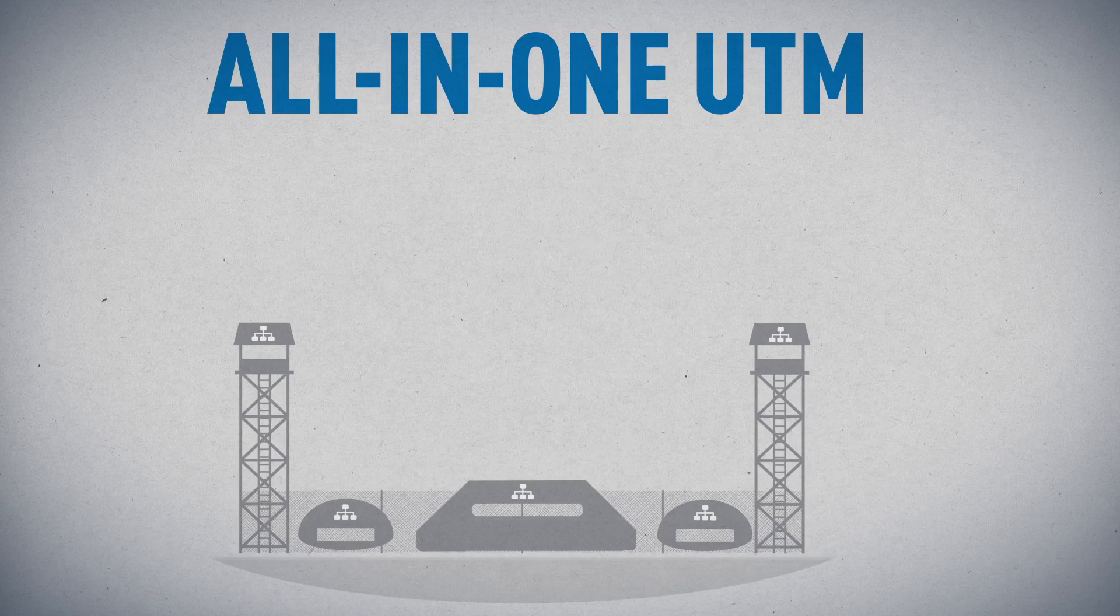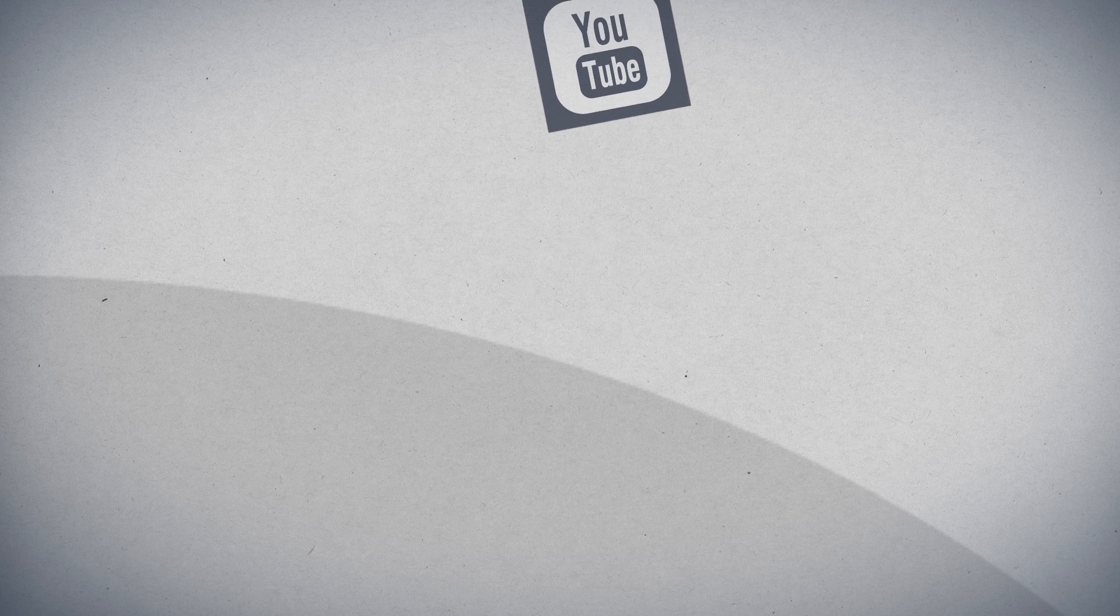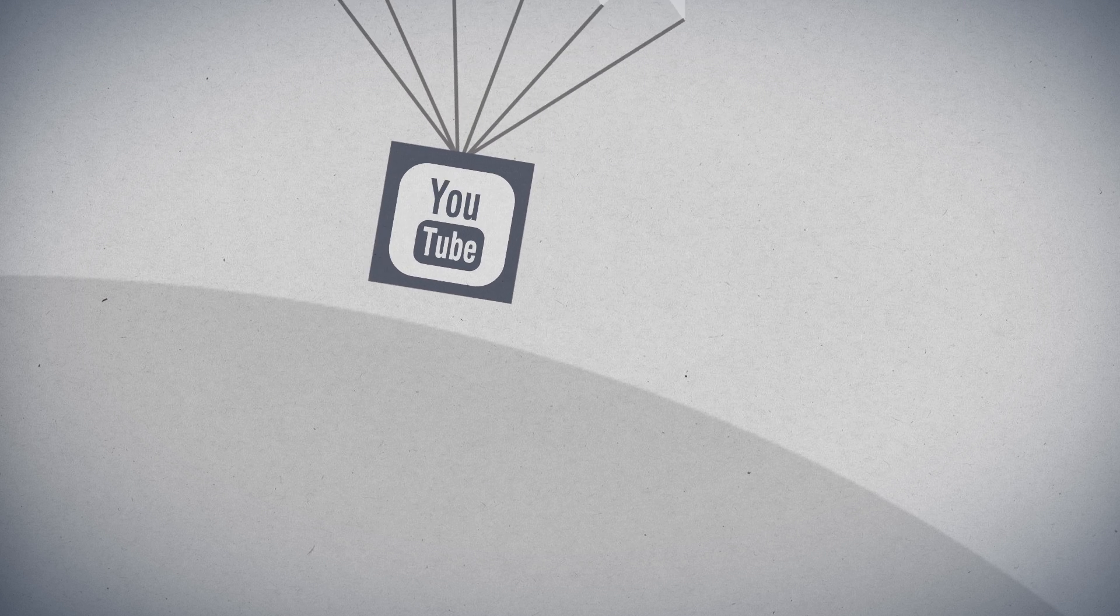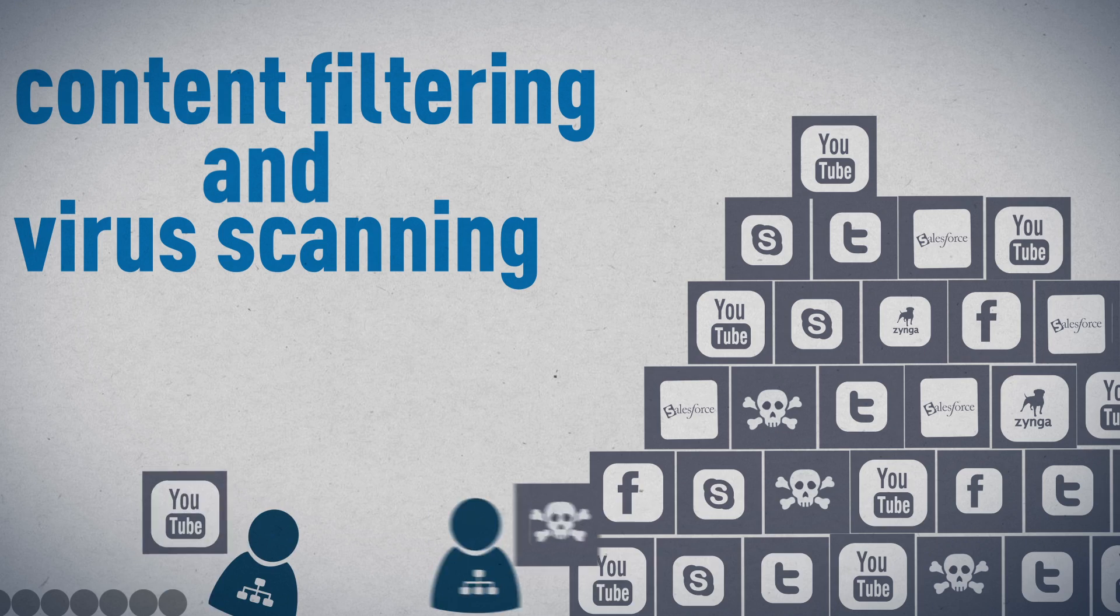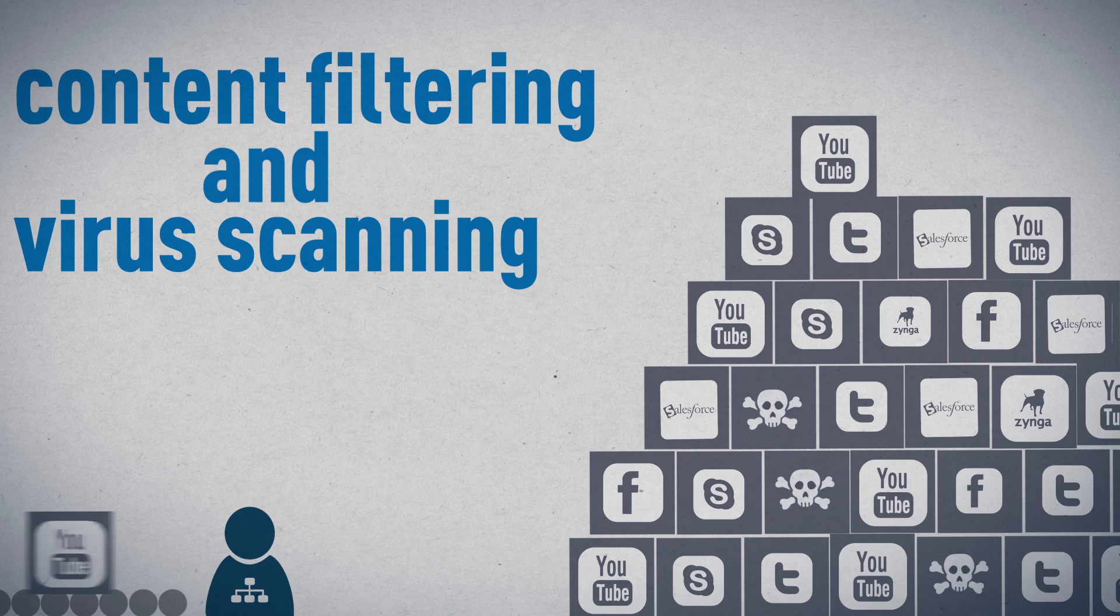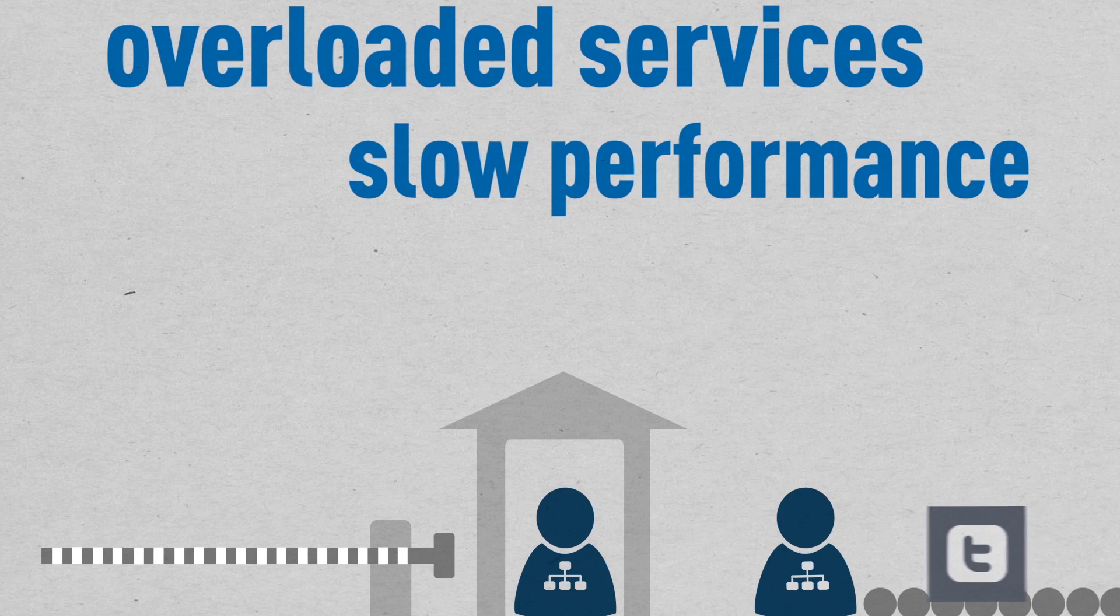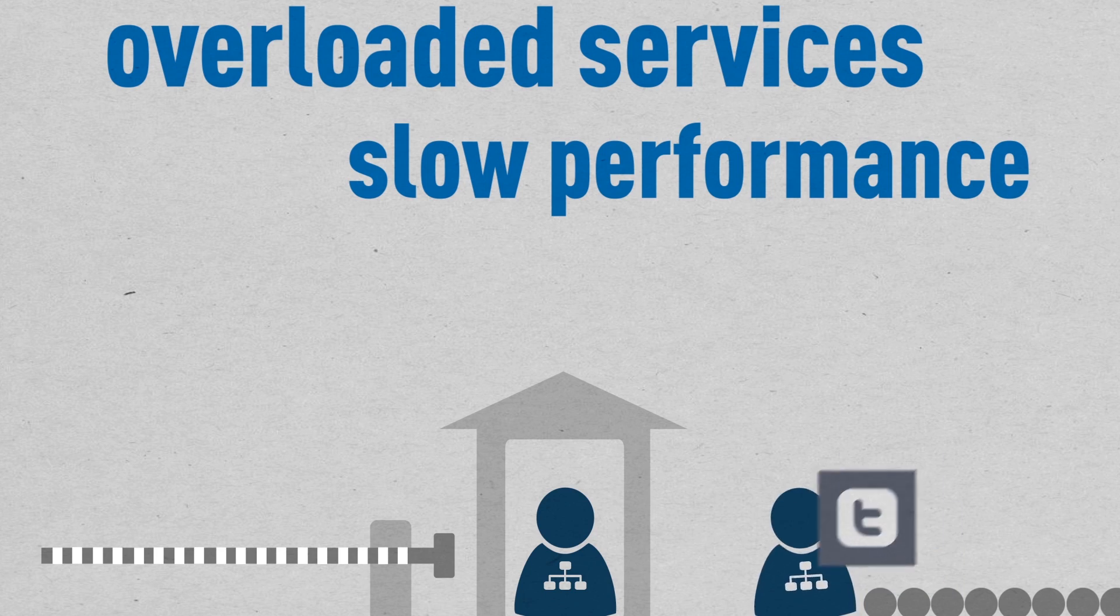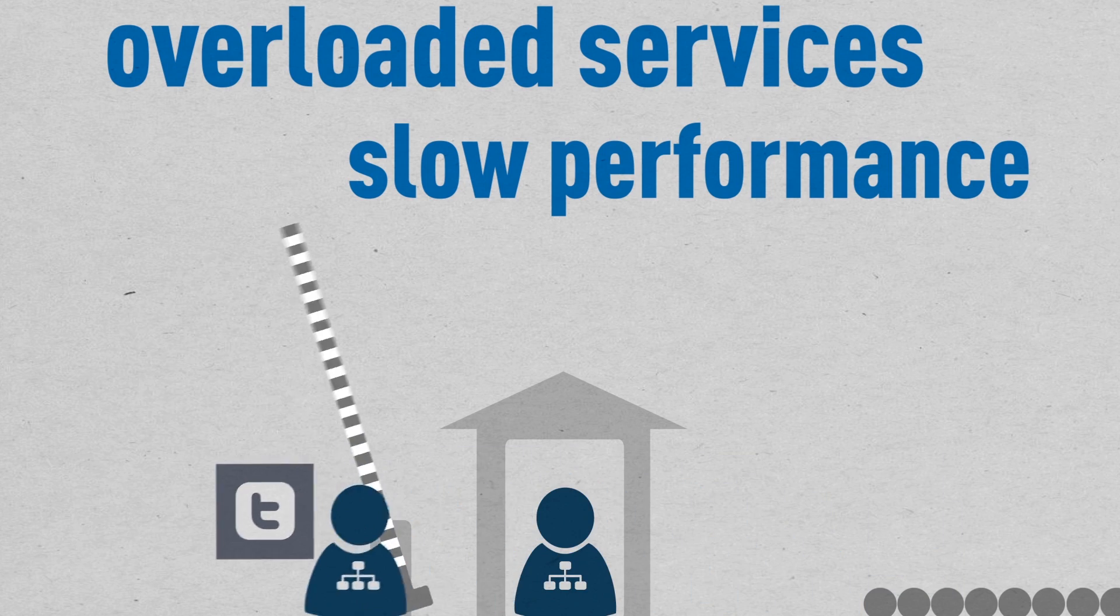To combat these threats, other vendors offer all-in-one UTMs that combine traditional firewall protection with modules such as content filtering or virus scanning, but at the expense of overall network performance.